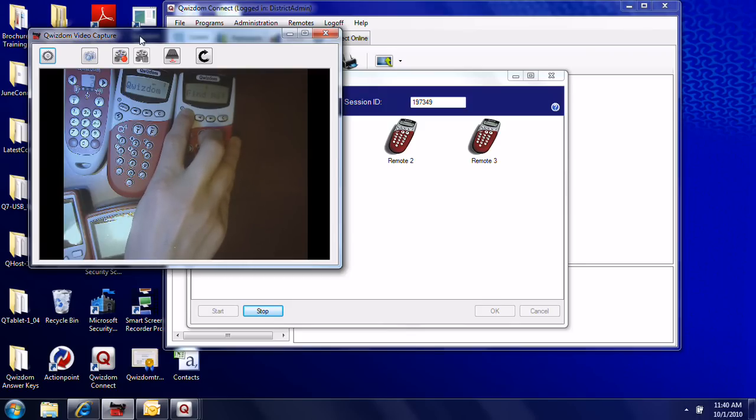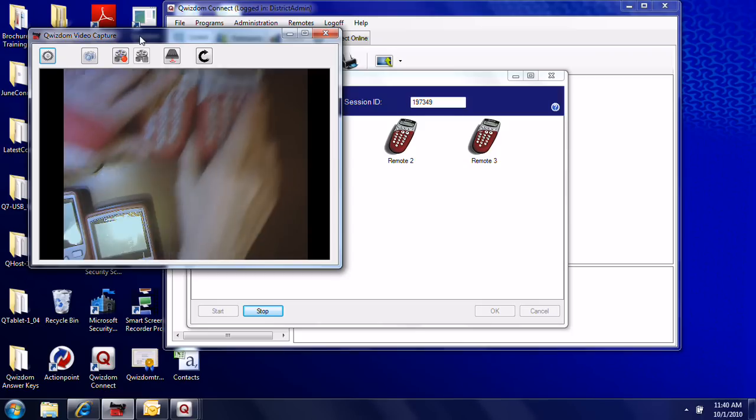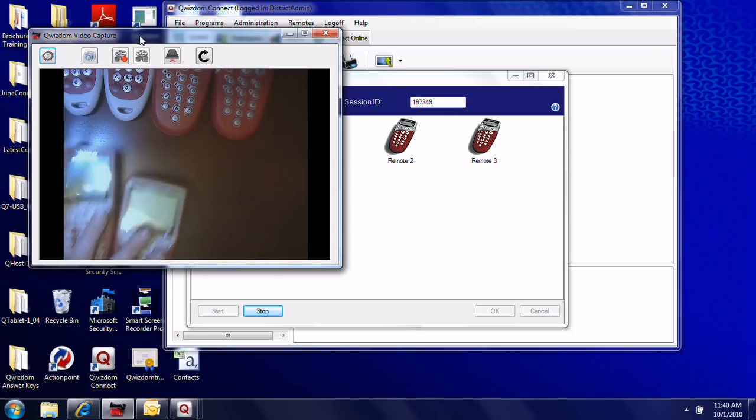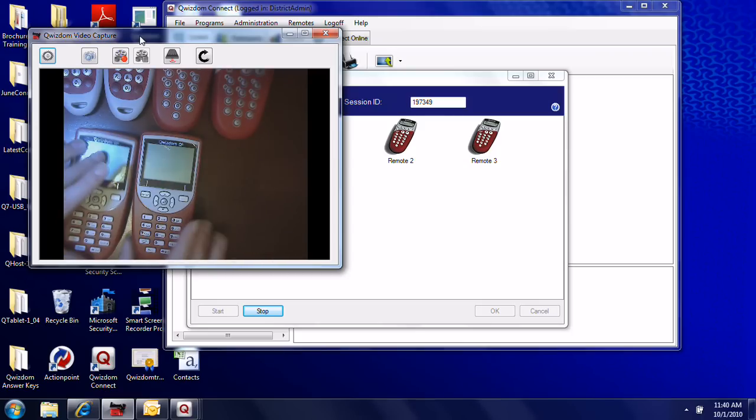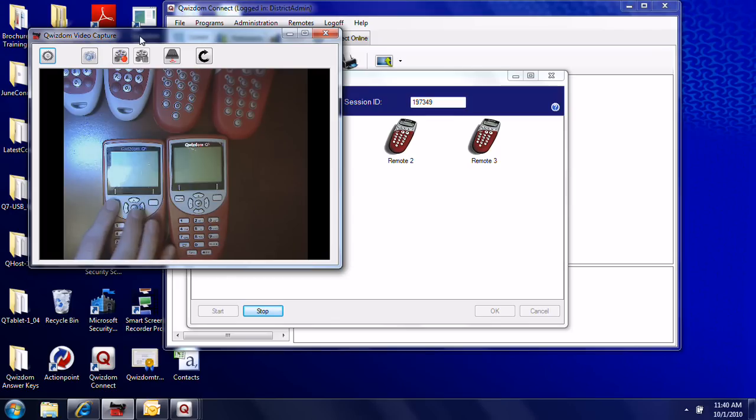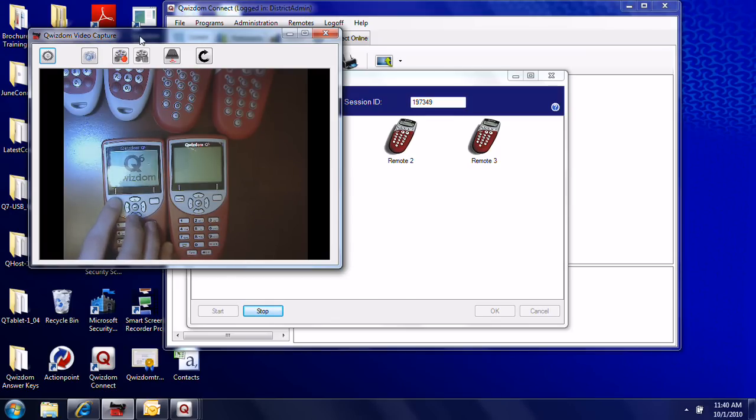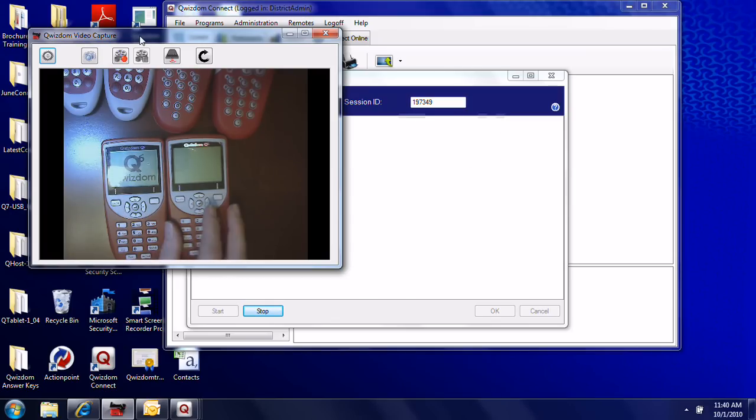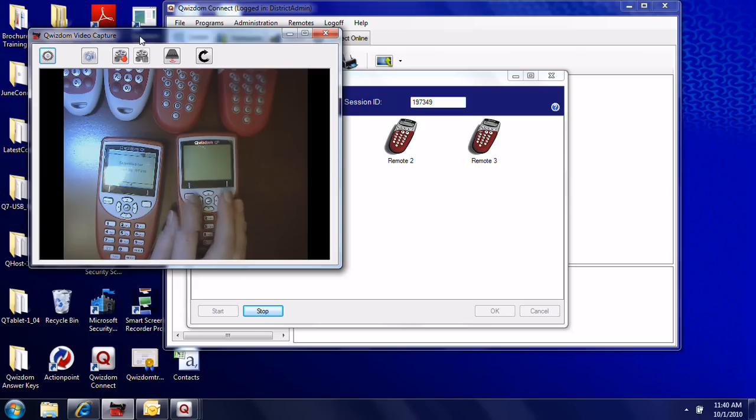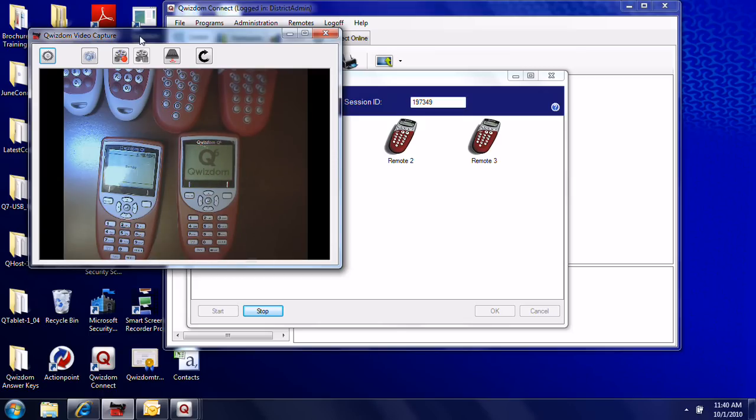For the Q6 remotes, there's an on/off button. Just hold it down for a couple of seconds. When they're on, they will say 'Ready'.